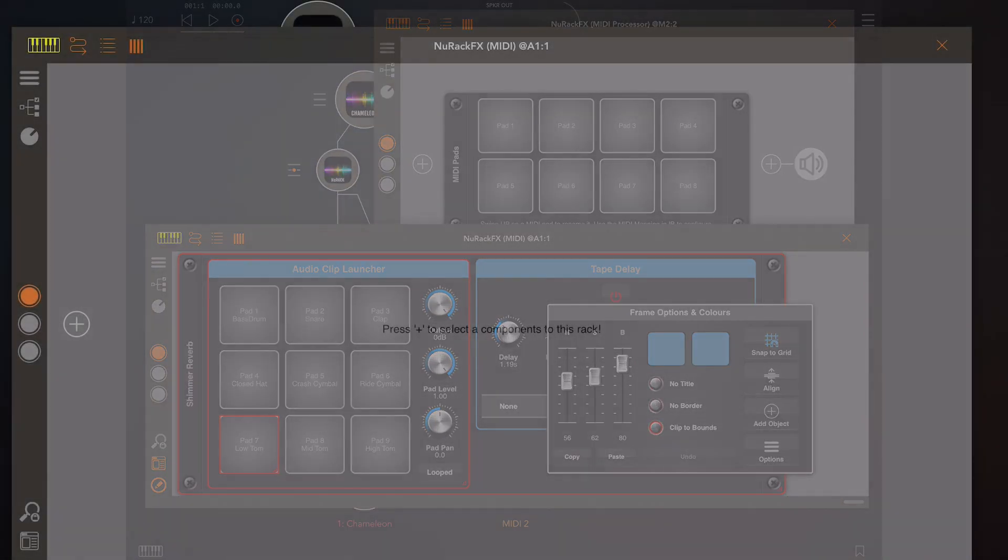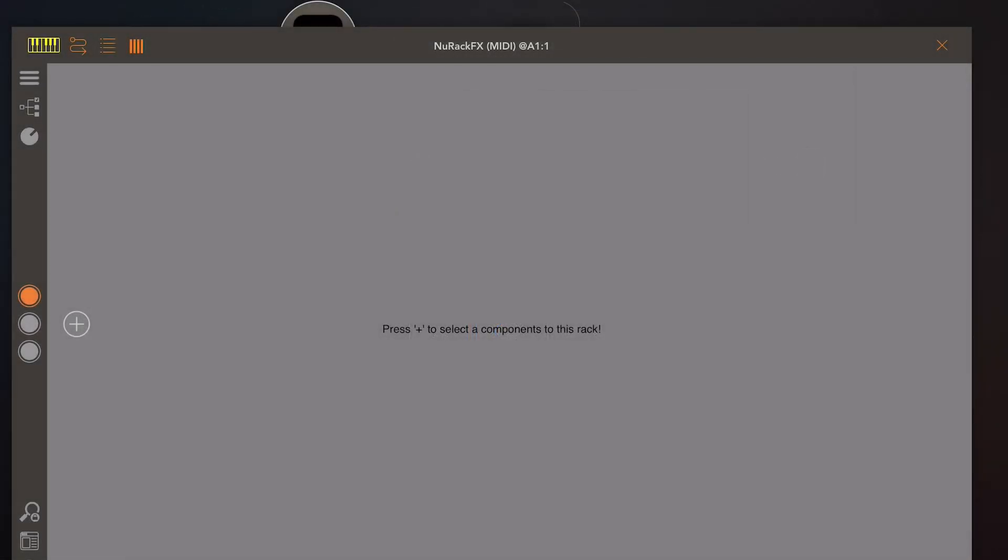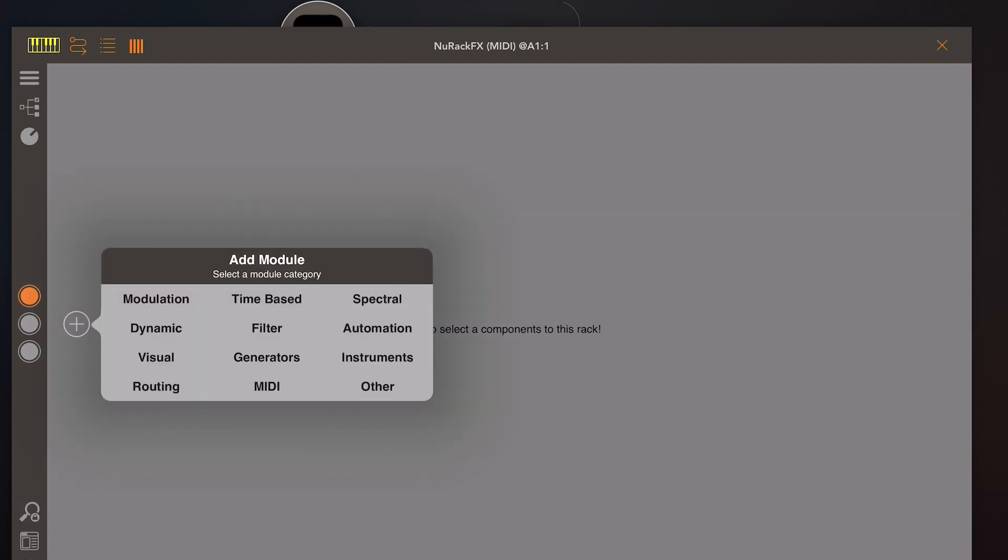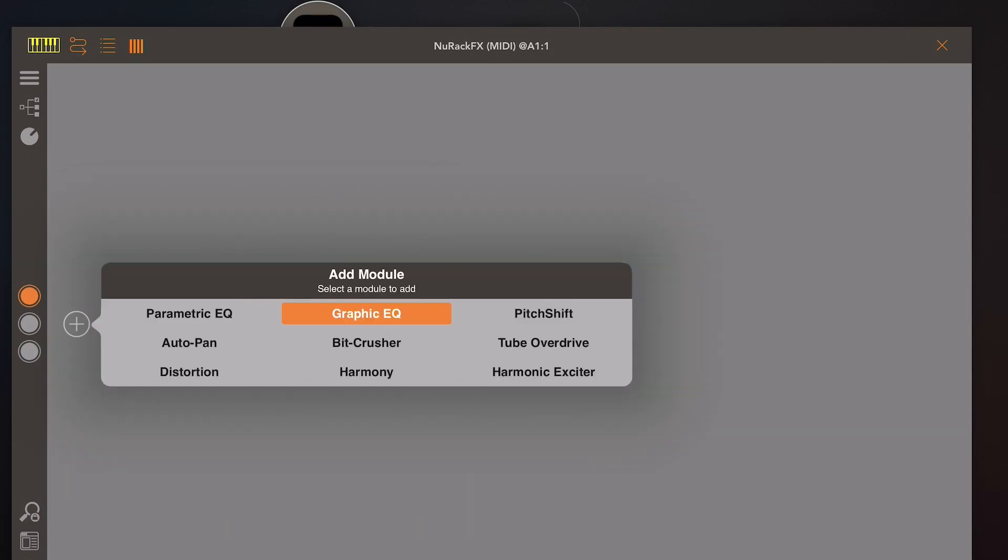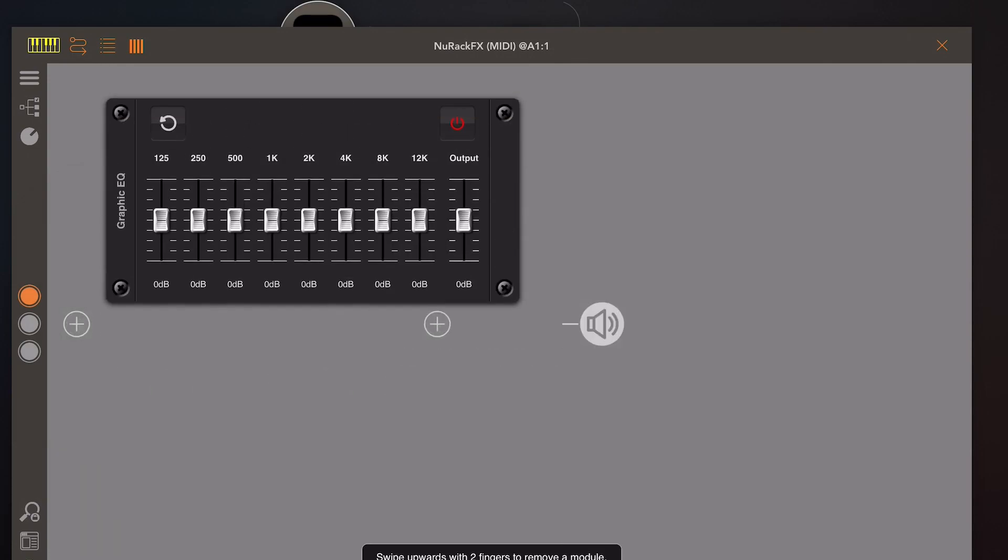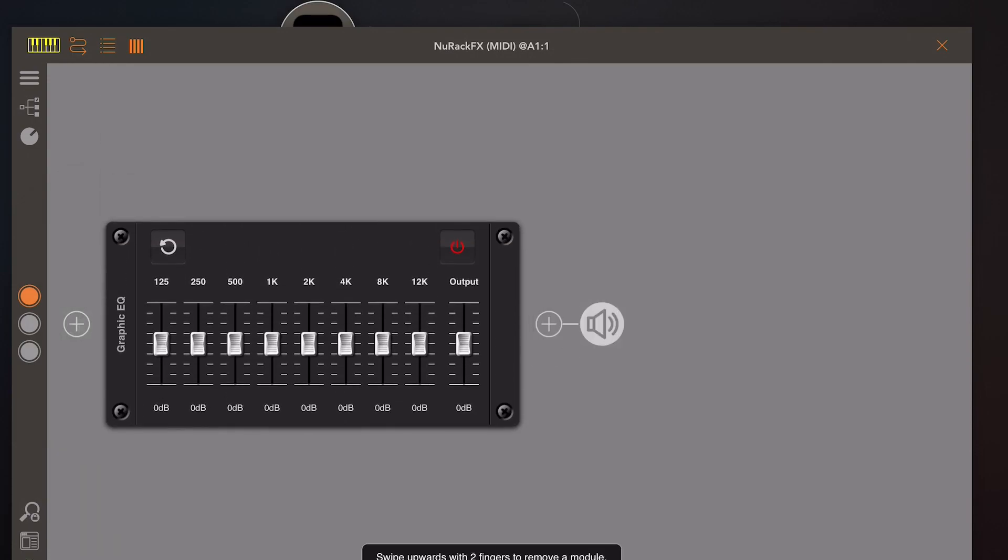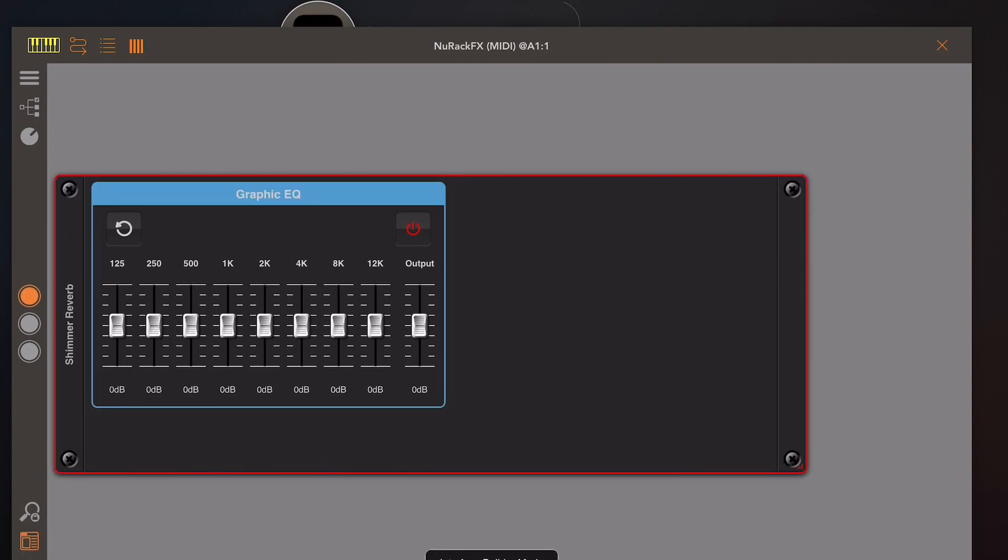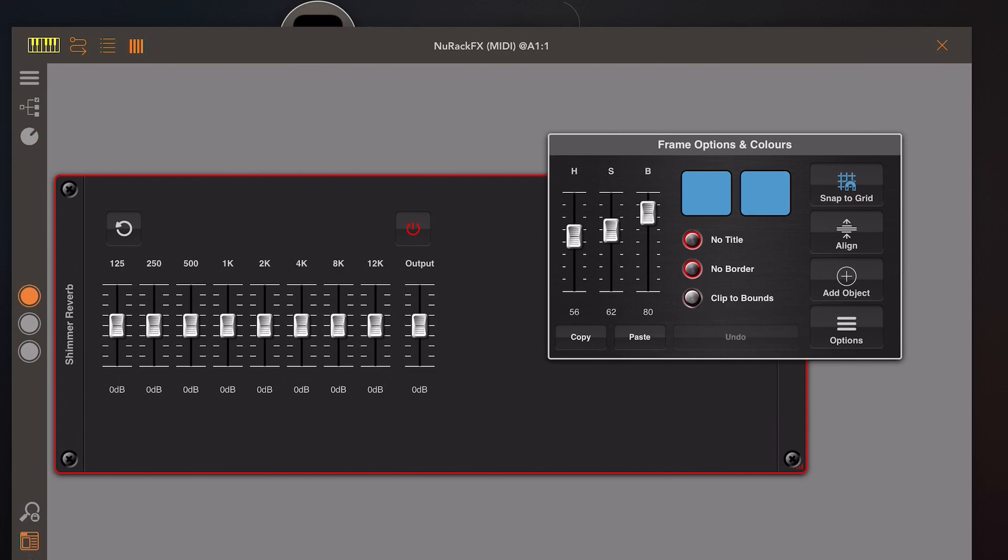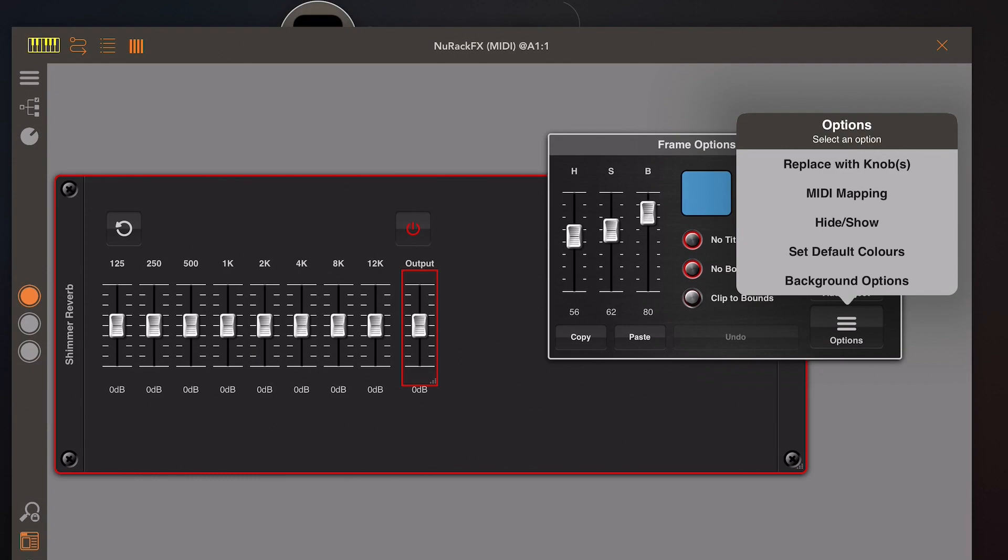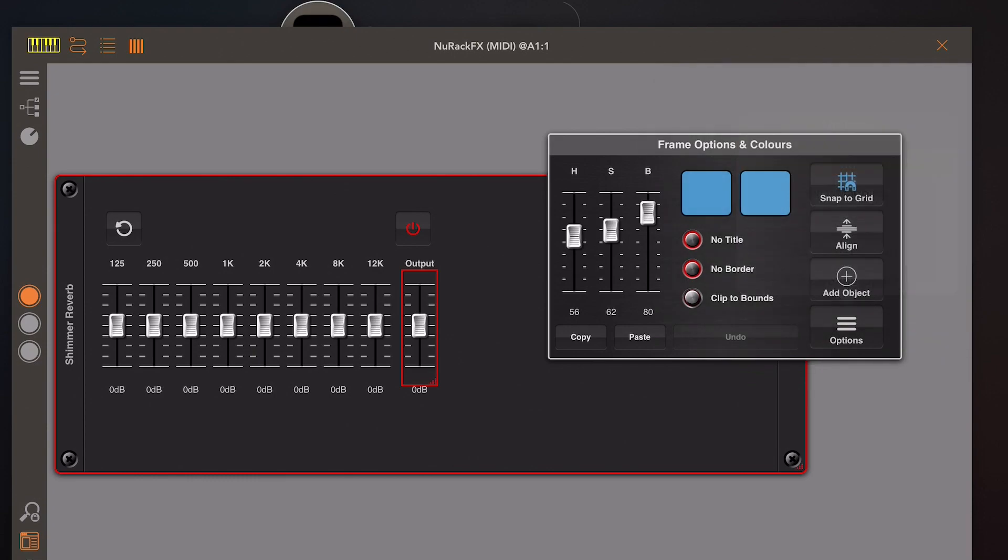Previously we've been able to convert knobs into faders because some people prefer faders to knobs, but now I've been asked to be able to go the other way. If we open a version of a graphic EQ which is very heavy on faders, I'm just going to turn off the title and the border here, turn off clip to bounds so I can drag this output slider.